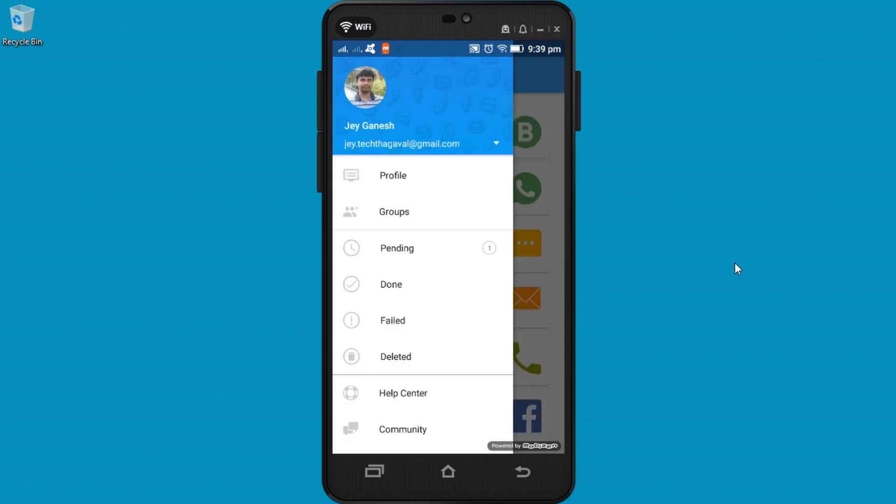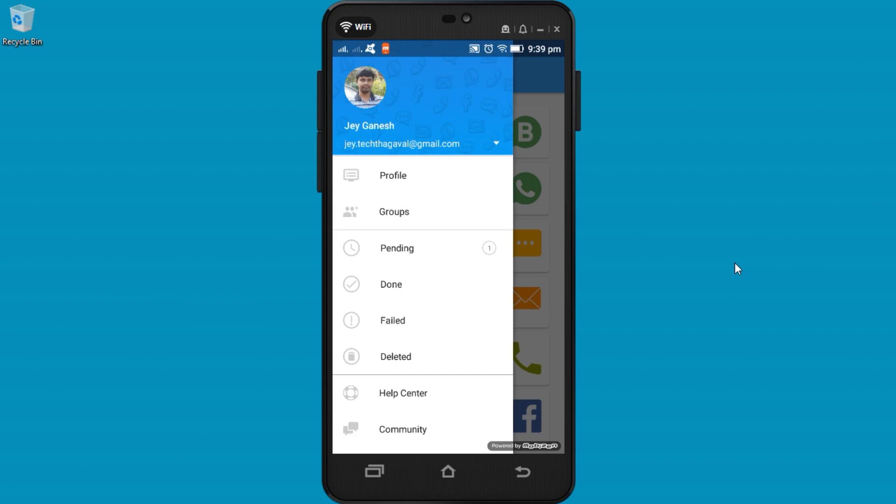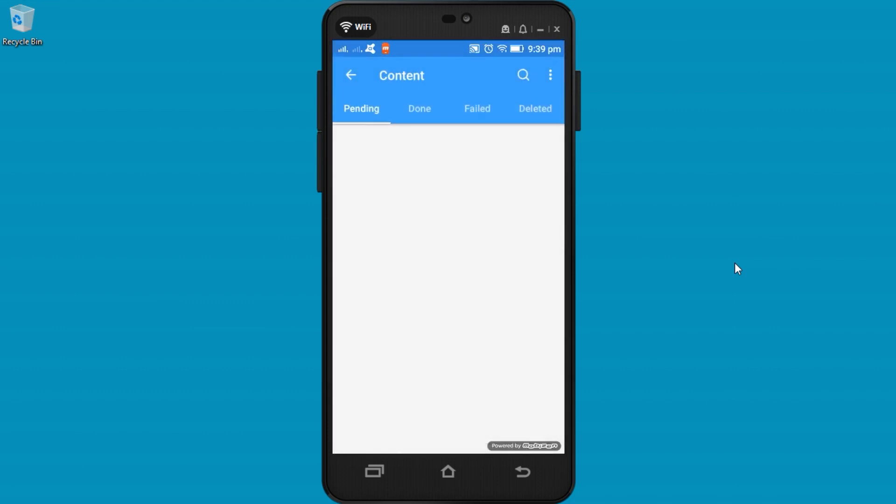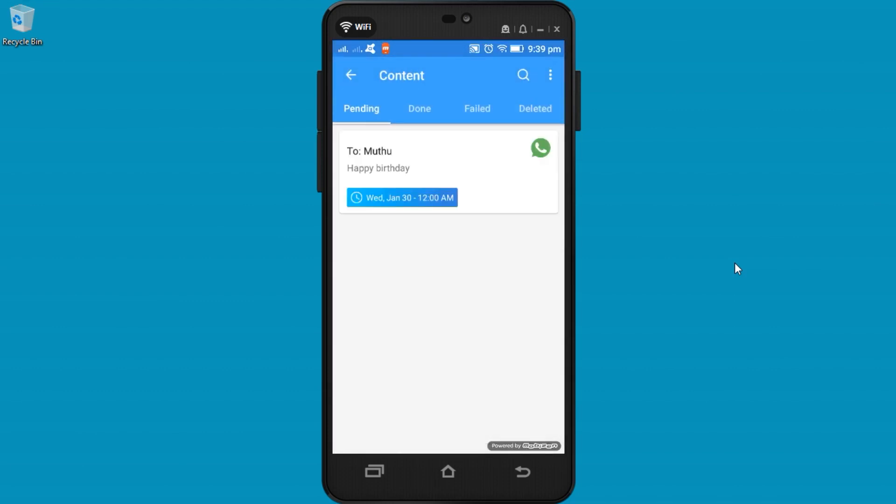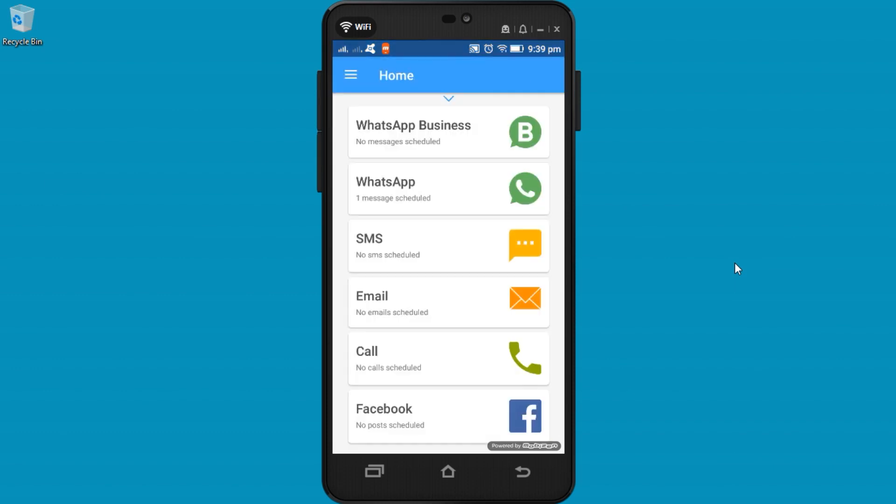You can also check the pending, sent, and failed data, everything here. So here you can check the pending status. Once sent, you can check if this was successfully sent or failed. Everything you can check from here.